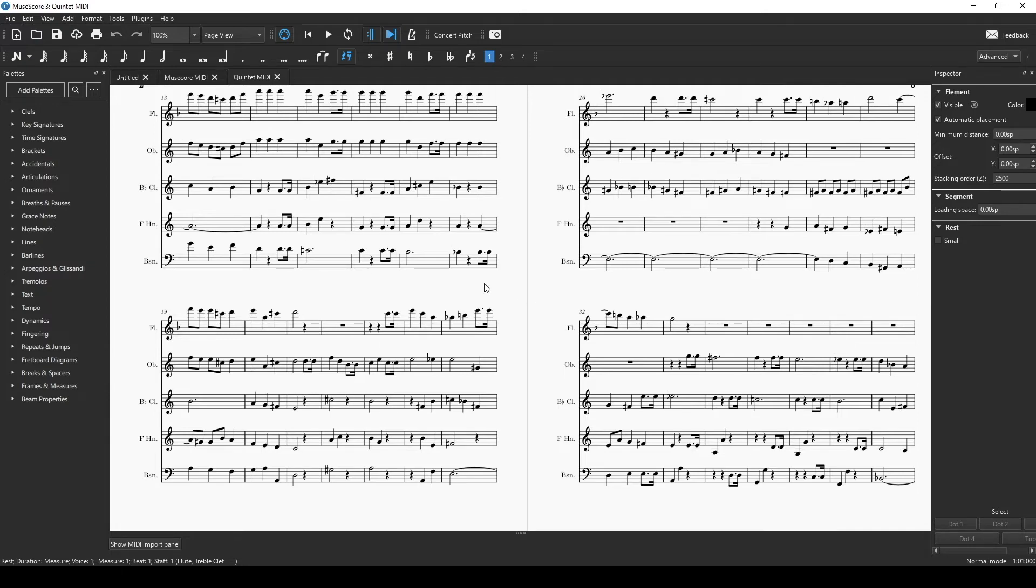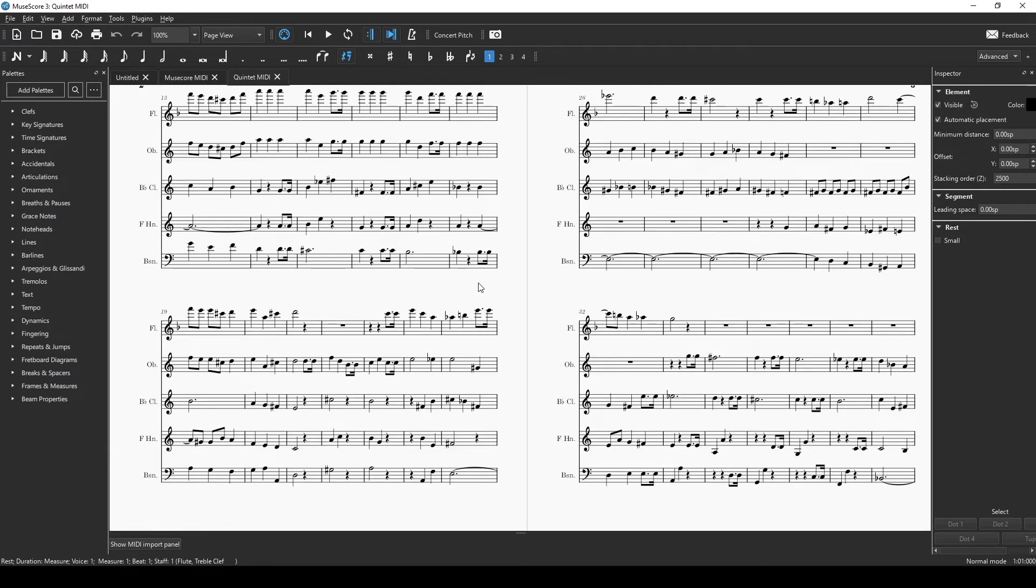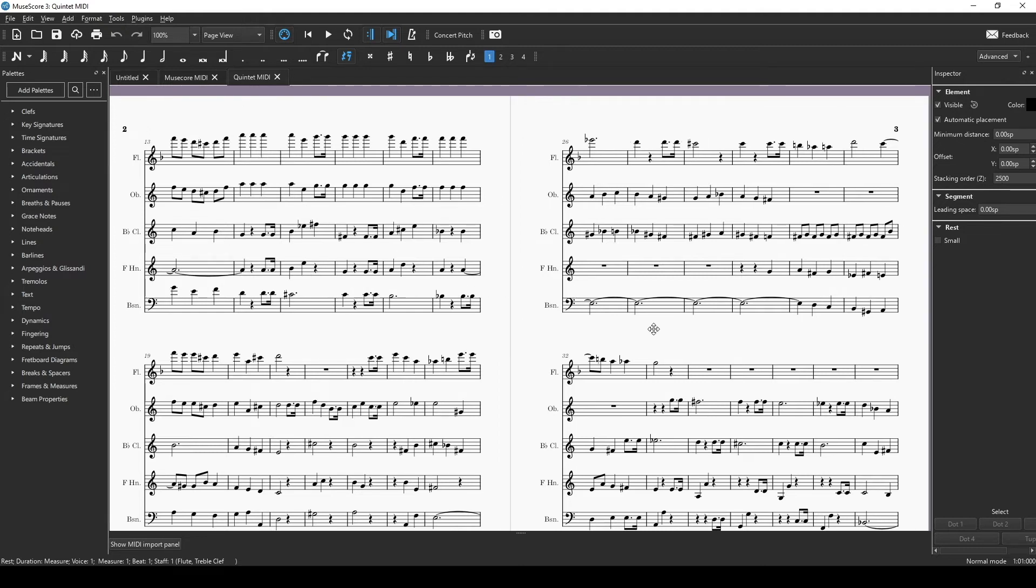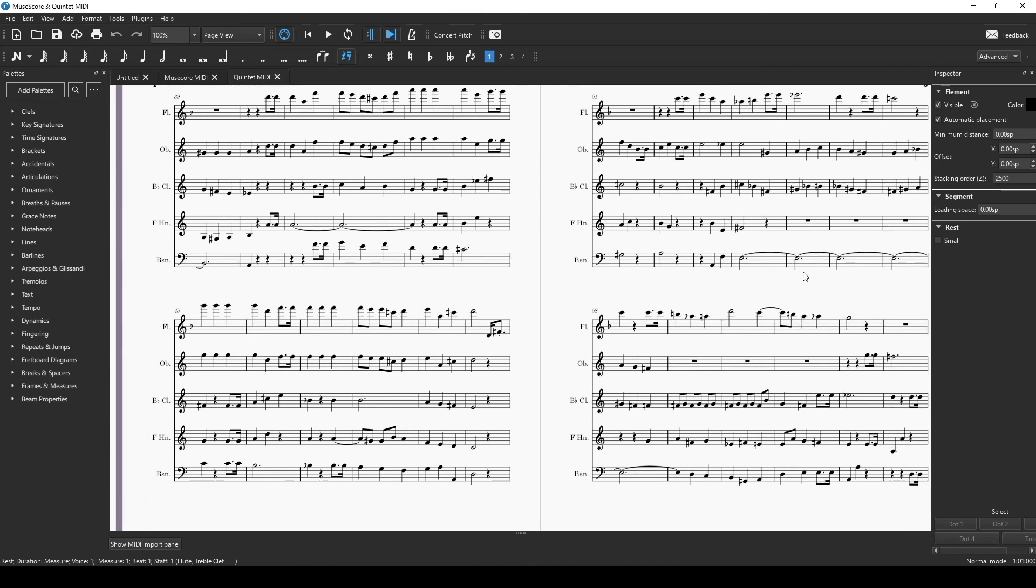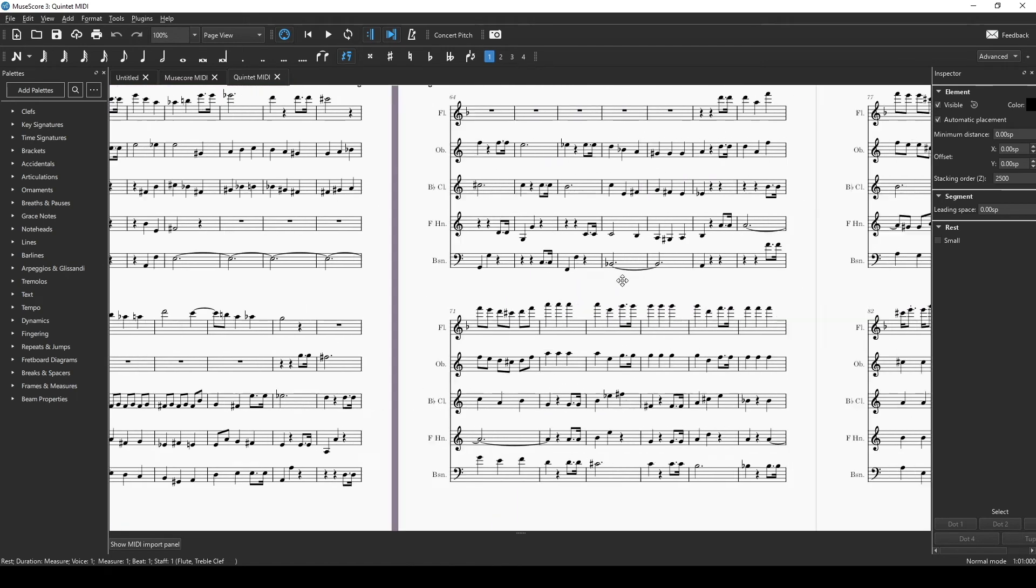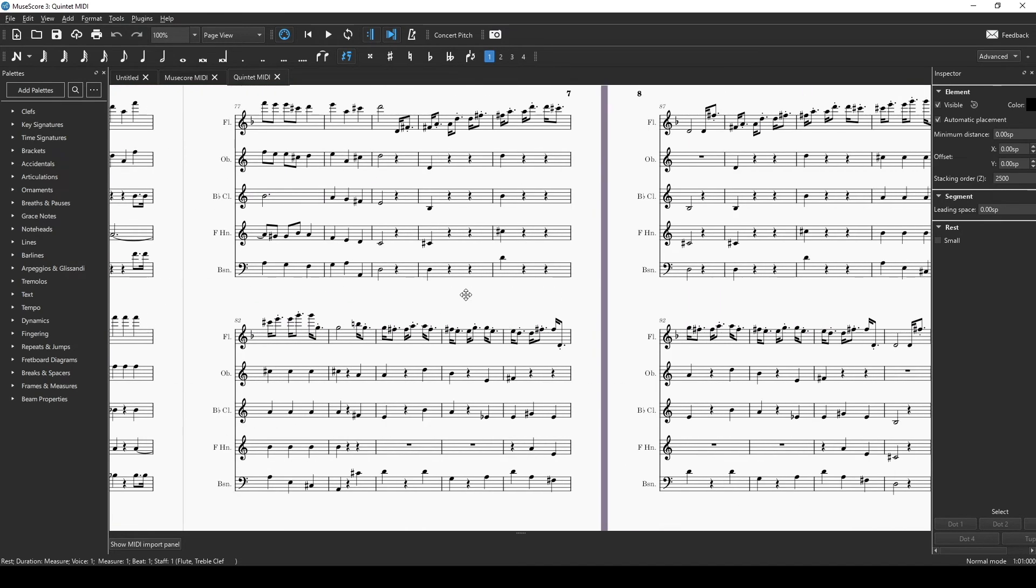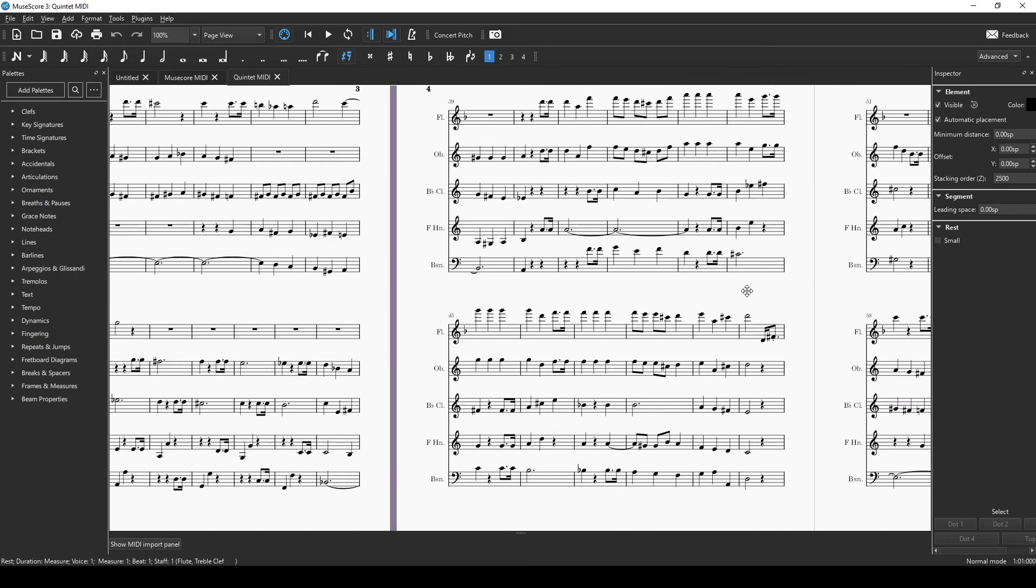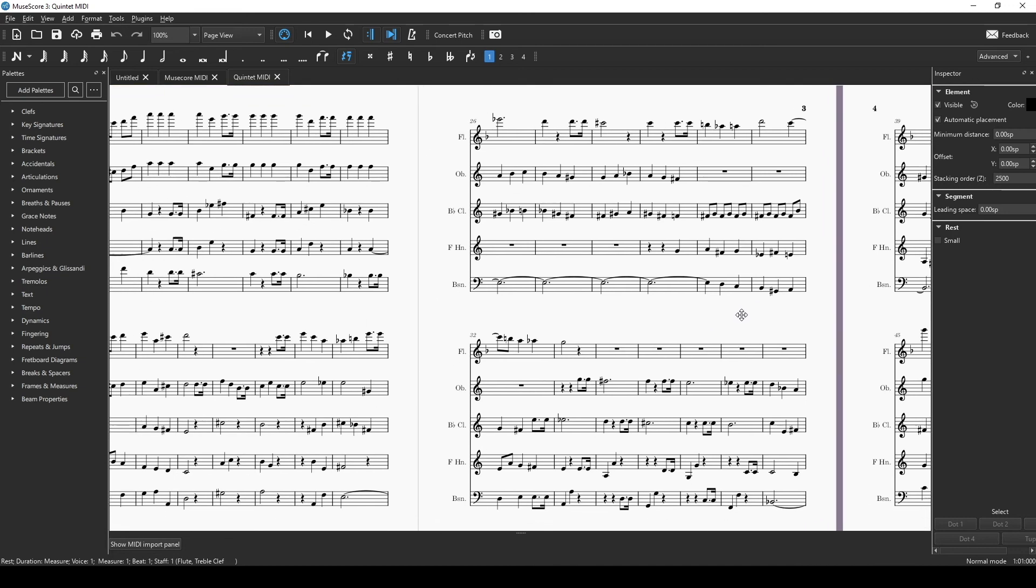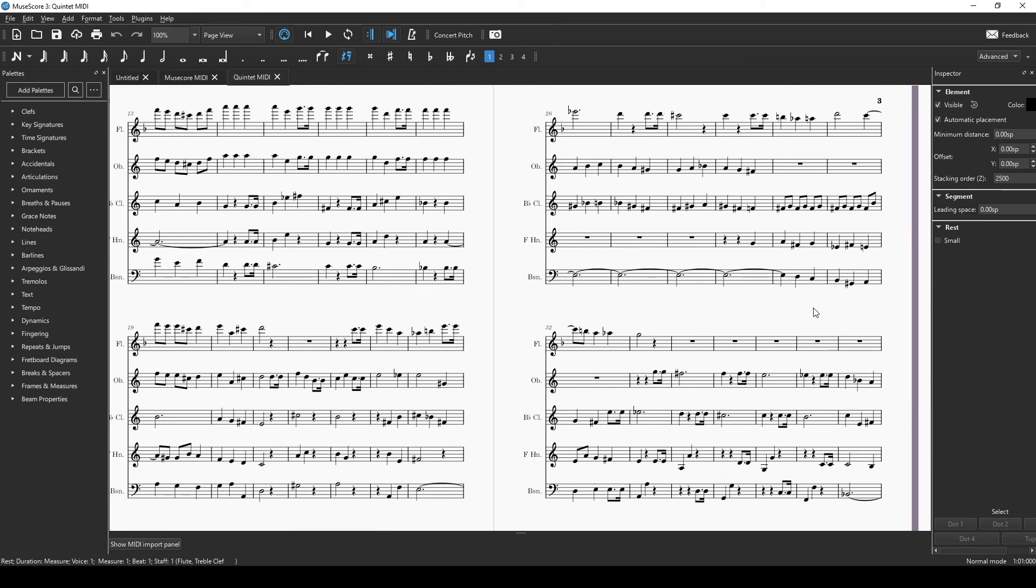MIDI definitely helps with inputting. It would have taken me forever to input all of this by hand. This is a very long quintet, and that just would have taken a lot of time just to input the notes. But just know that you probably won't have dynamic markings.